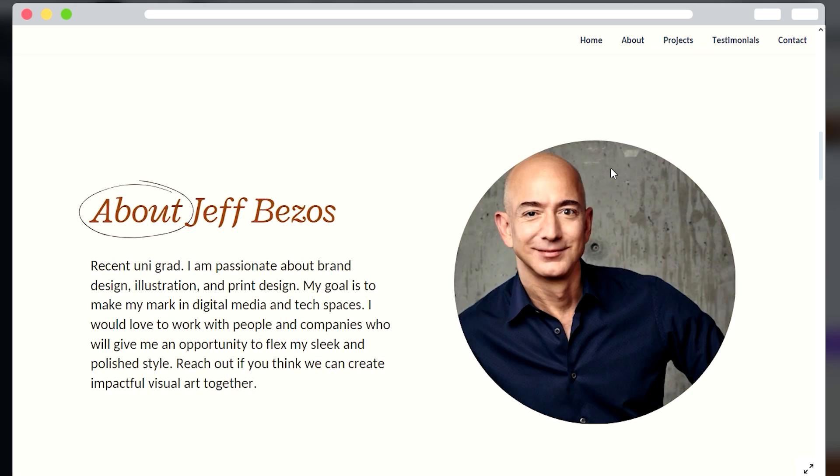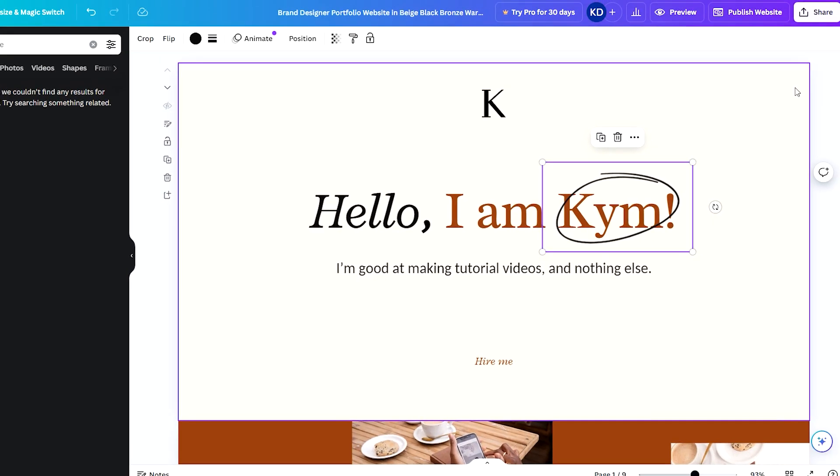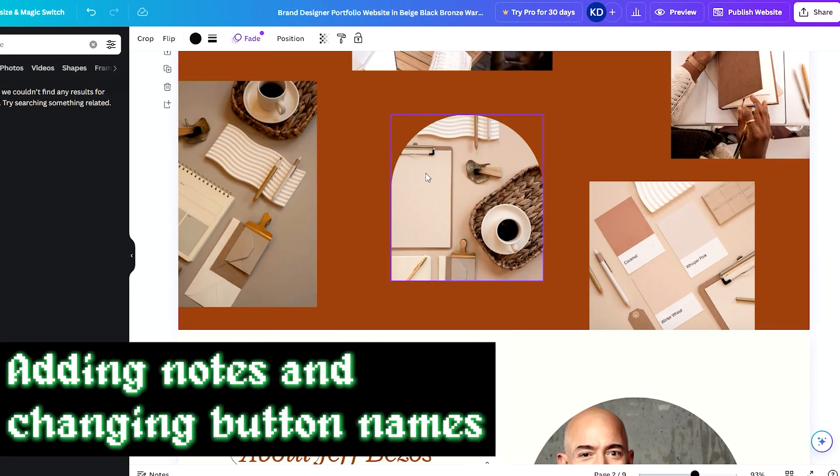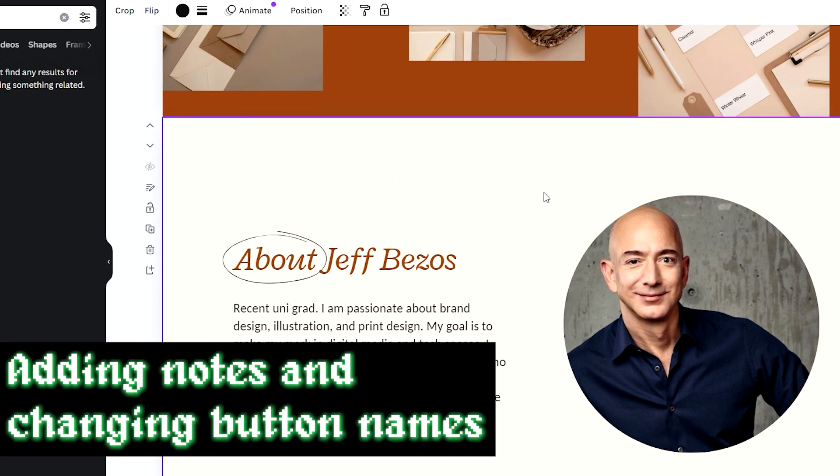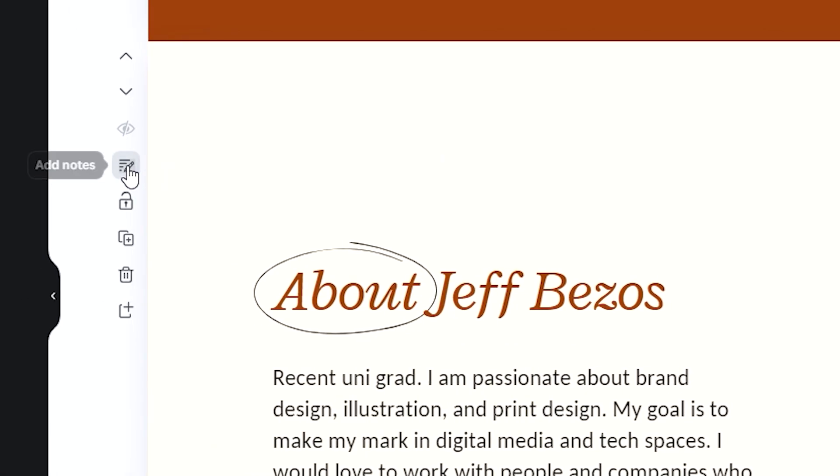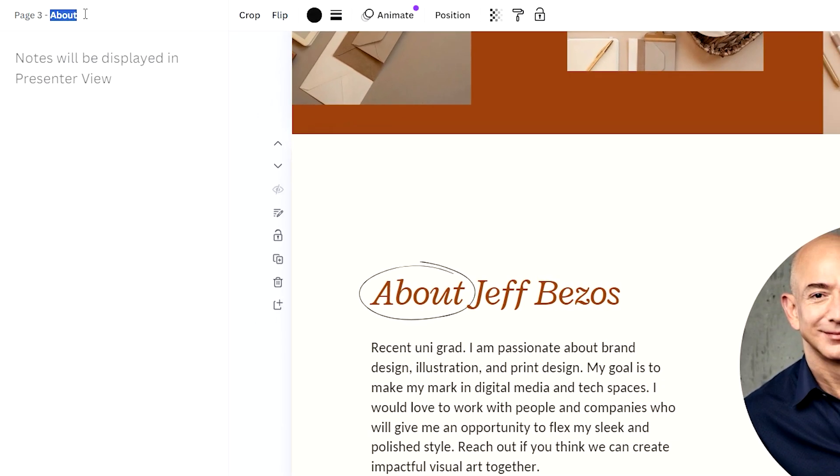But let's say you want to change the words that are said in these buttons. So what we need to do is very easy. You just have to go to the page - let's say the Jeff Bezos one again - and you go to 'Add Notes' and you'll see here this is the title and the word that is shown in the button for the page. Let's say 'About Jeff Bezos'.